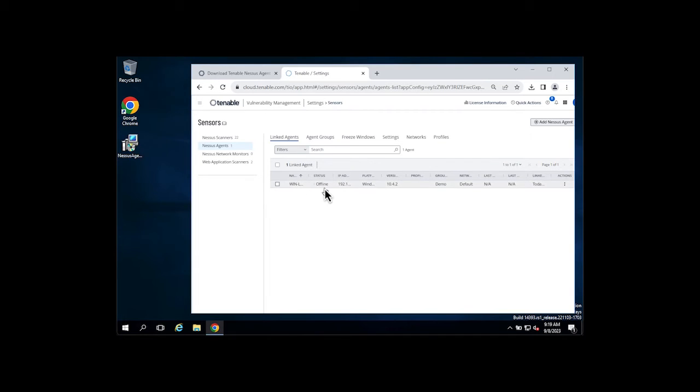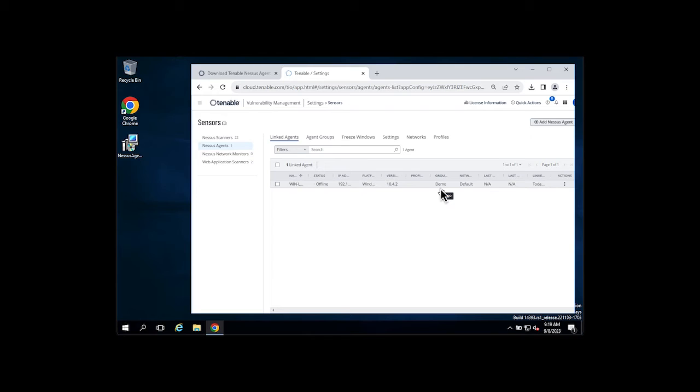Now, it's showing up as offline right now because it's still doing a couple of setup tasks. You'll also see that it has been automatically added to our demo group.